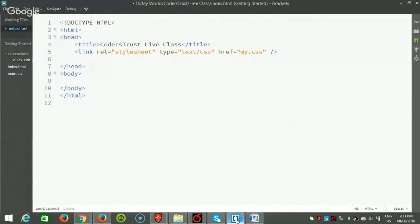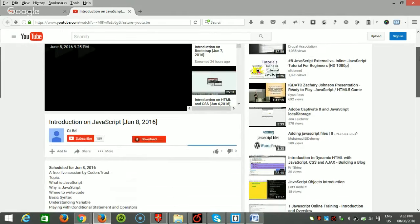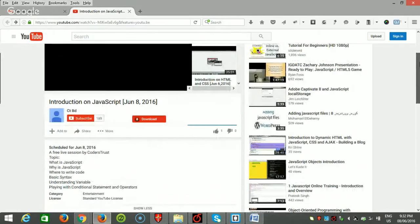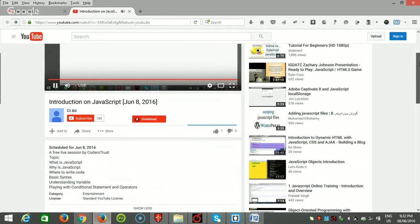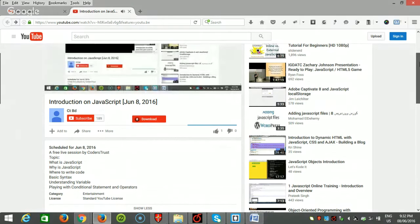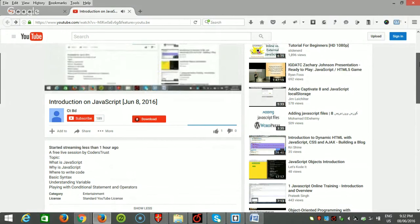Hello everyone, welcome to the first session of Code Request. Today's topic is about JavaScript, and this is an important part because JavaScript will dominate for the next few years in the web development area. There are many things we'll cover today, so I hope you will stay for the session till the end.